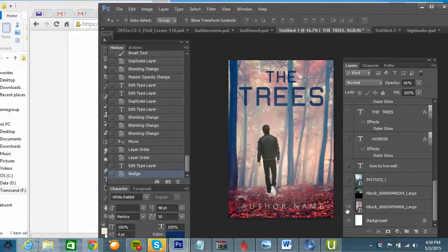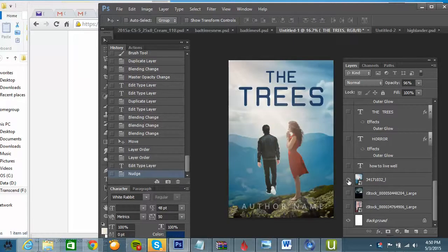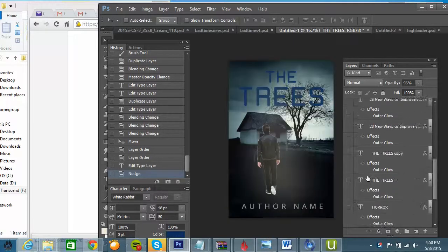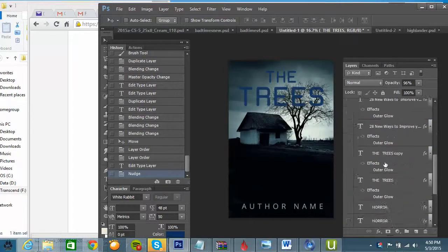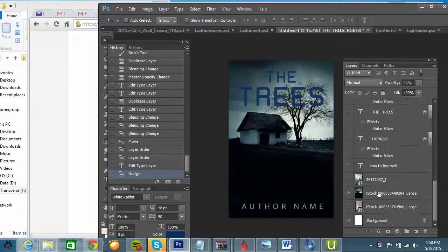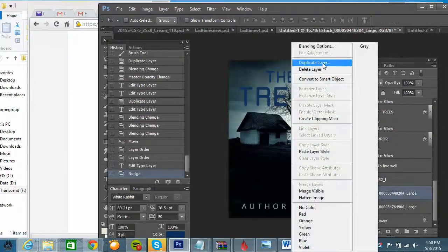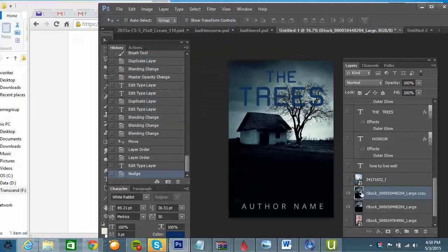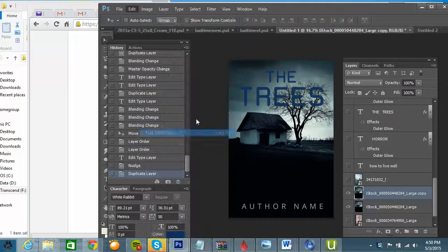It doesn't work for every cover and it depends on which pictures you have, but for example, let's start with this one and I'm going to move this down to the bottom.